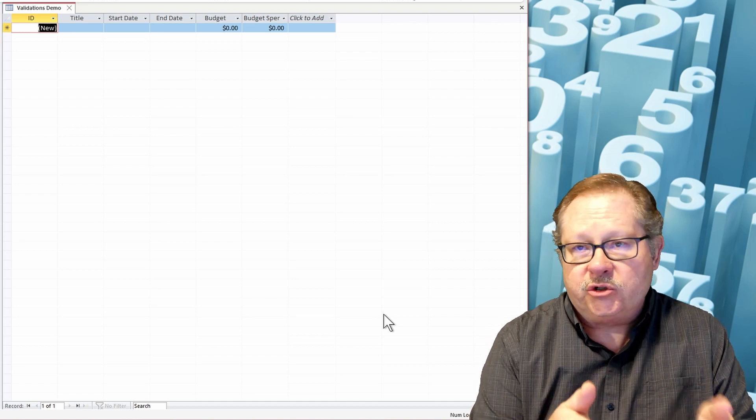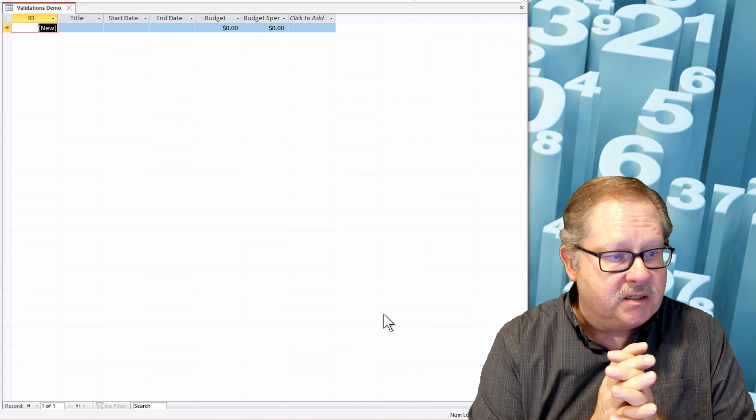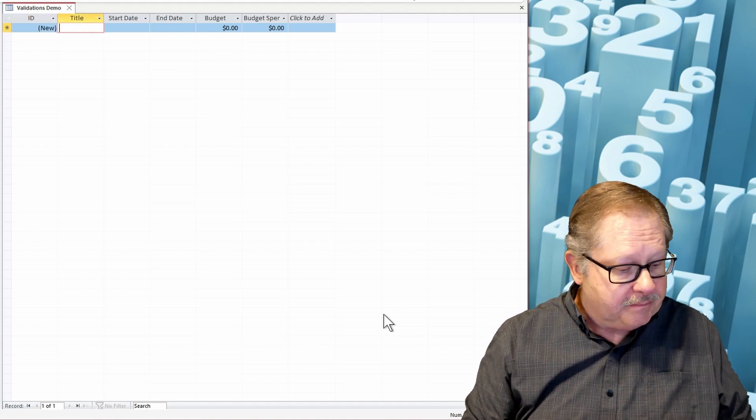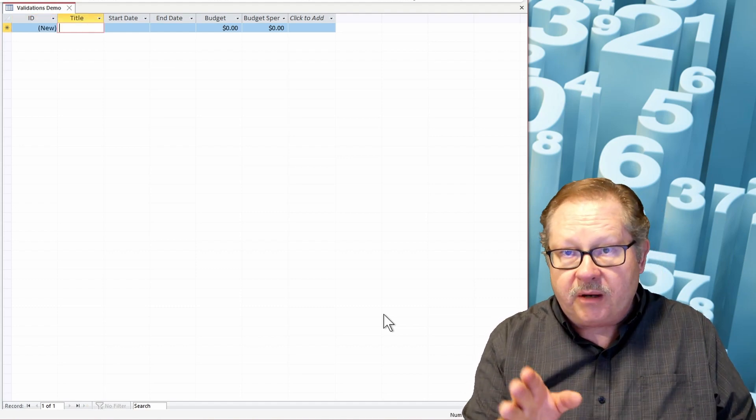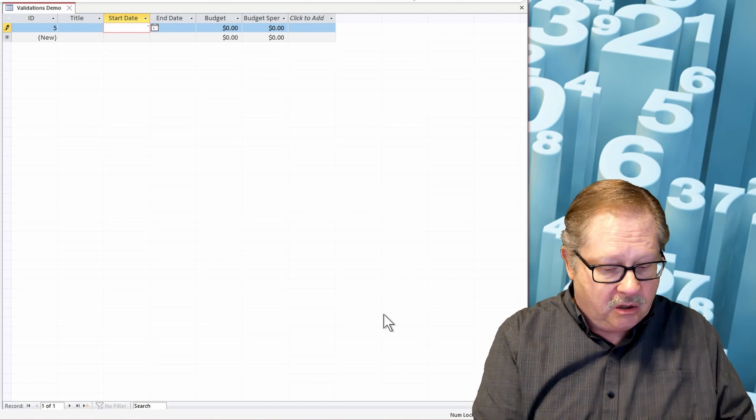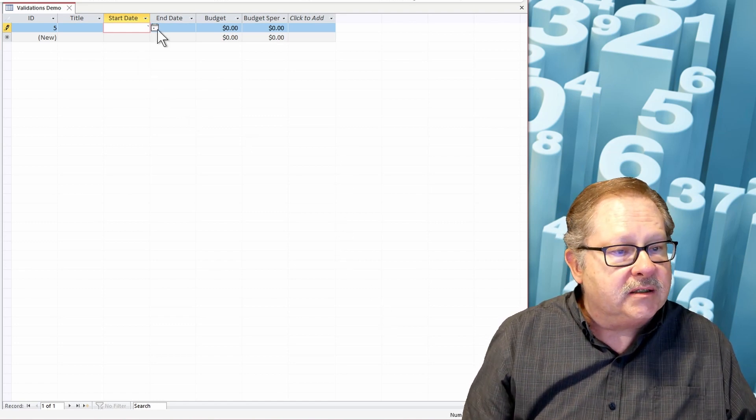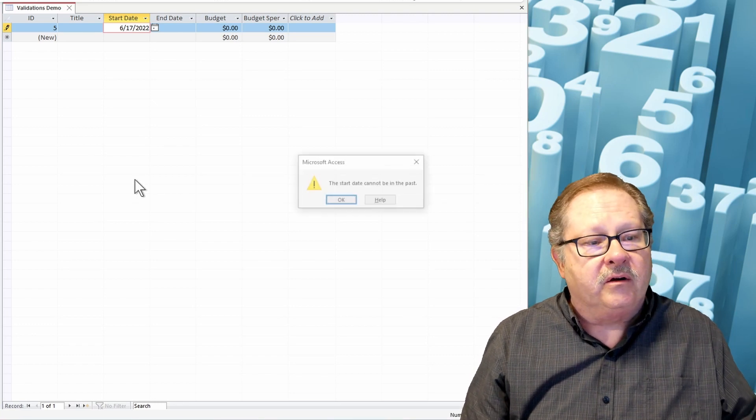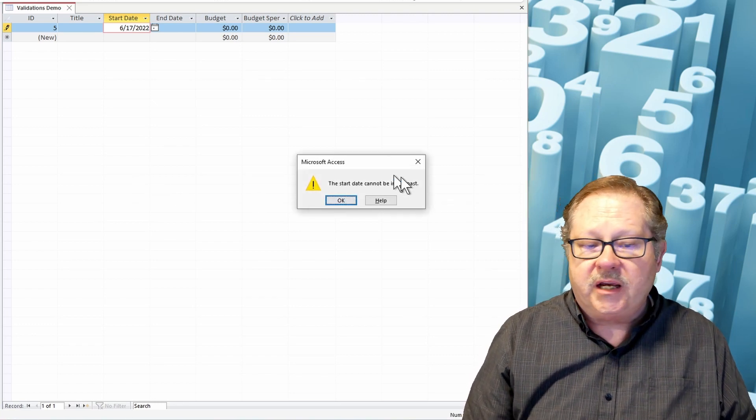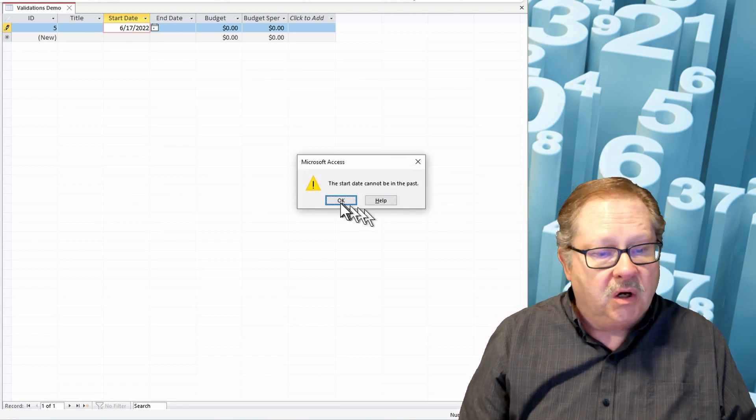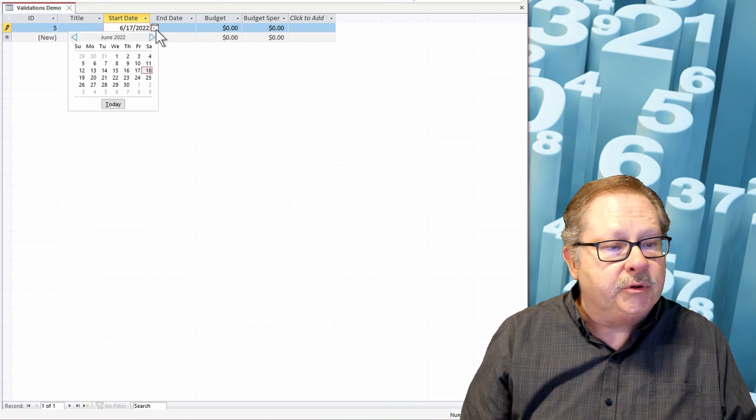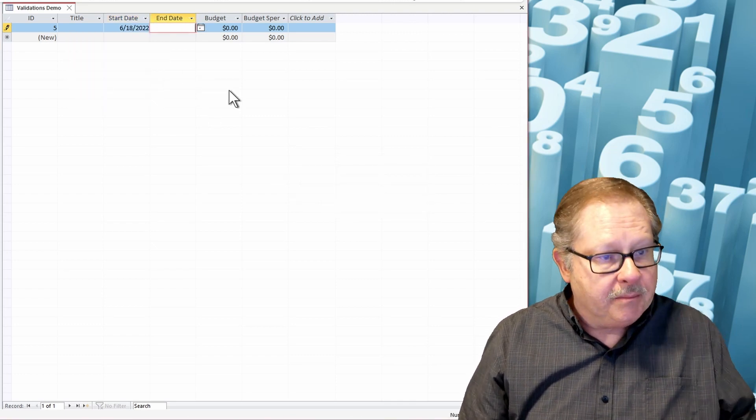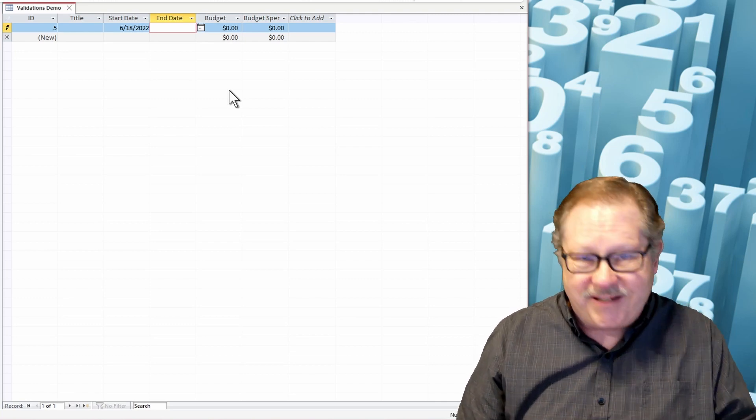So my title field, it's required, so I'm going to try to bypass it, see what happens. Okay, I'm going to put in my start date and my start date I'm going to put is yesterday. And I'm going to tab out of it and it says 'start date cannot be in the past.' Okay, so let's try putting in today and tab out of it. Okay, it'll take today.